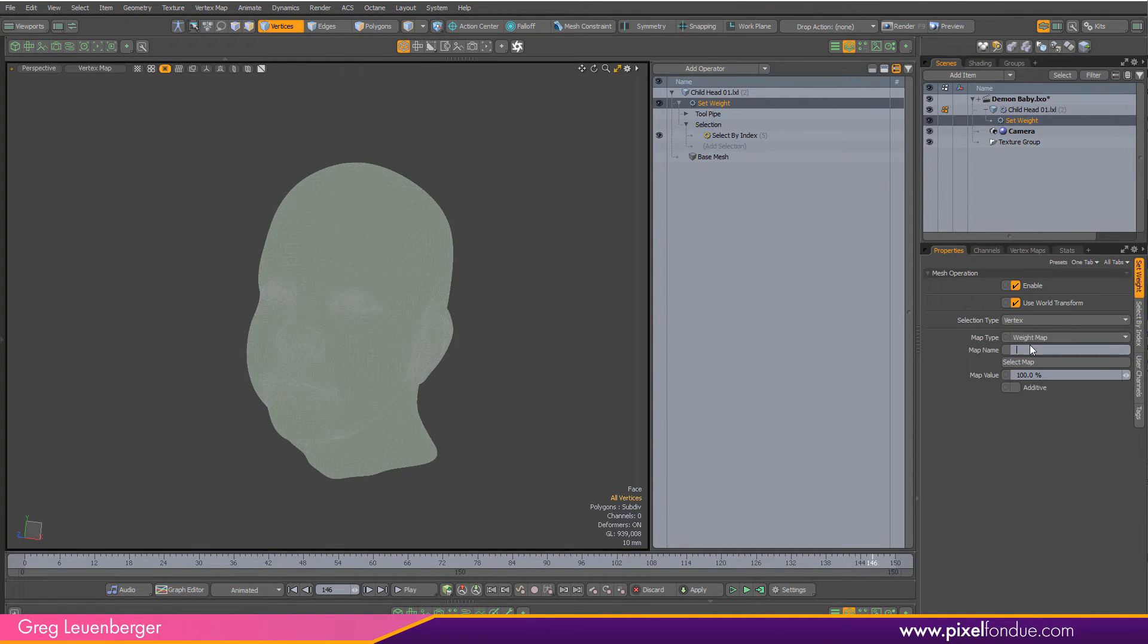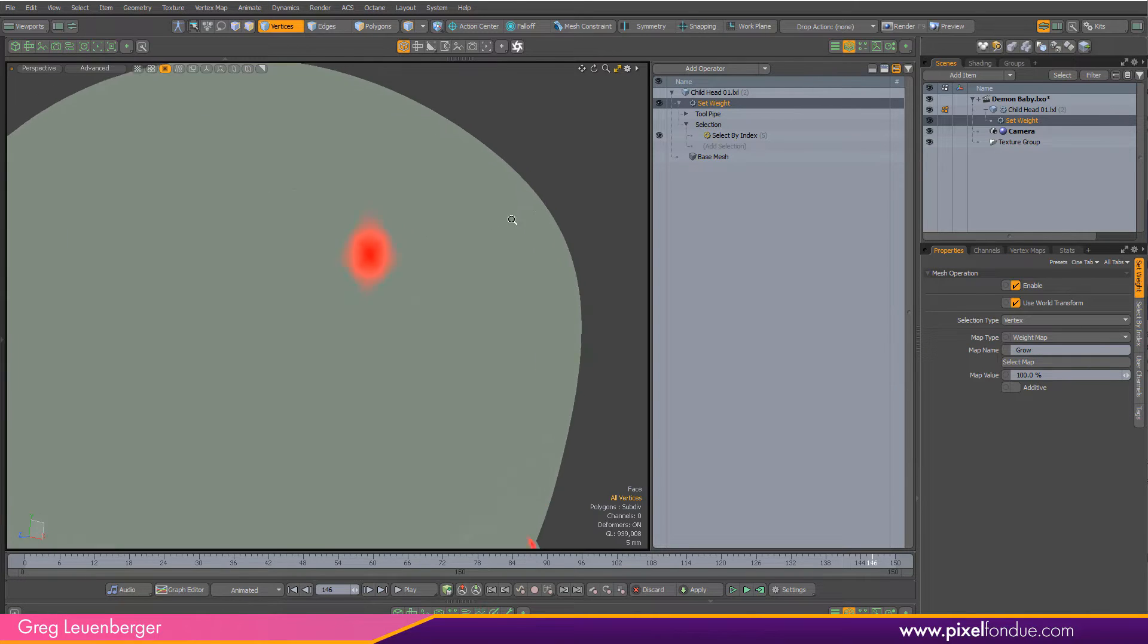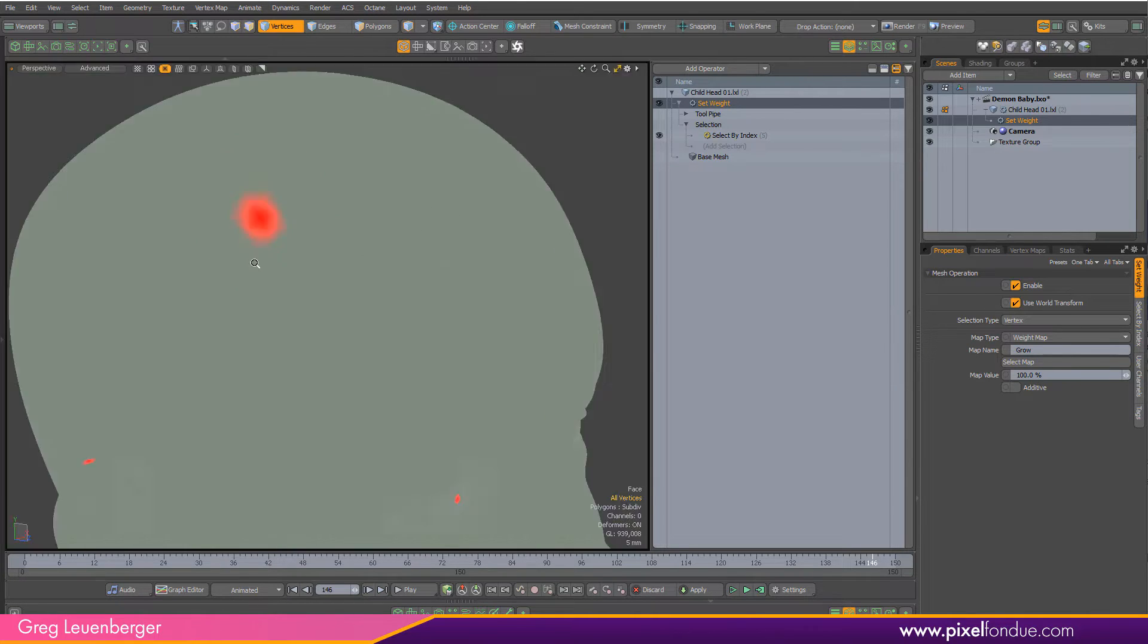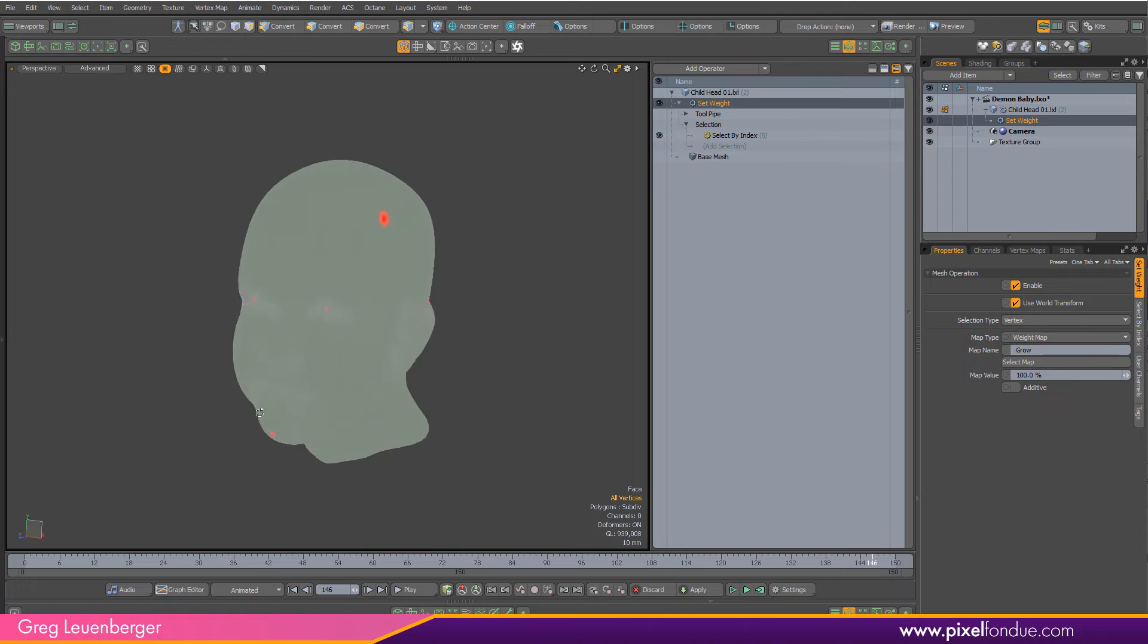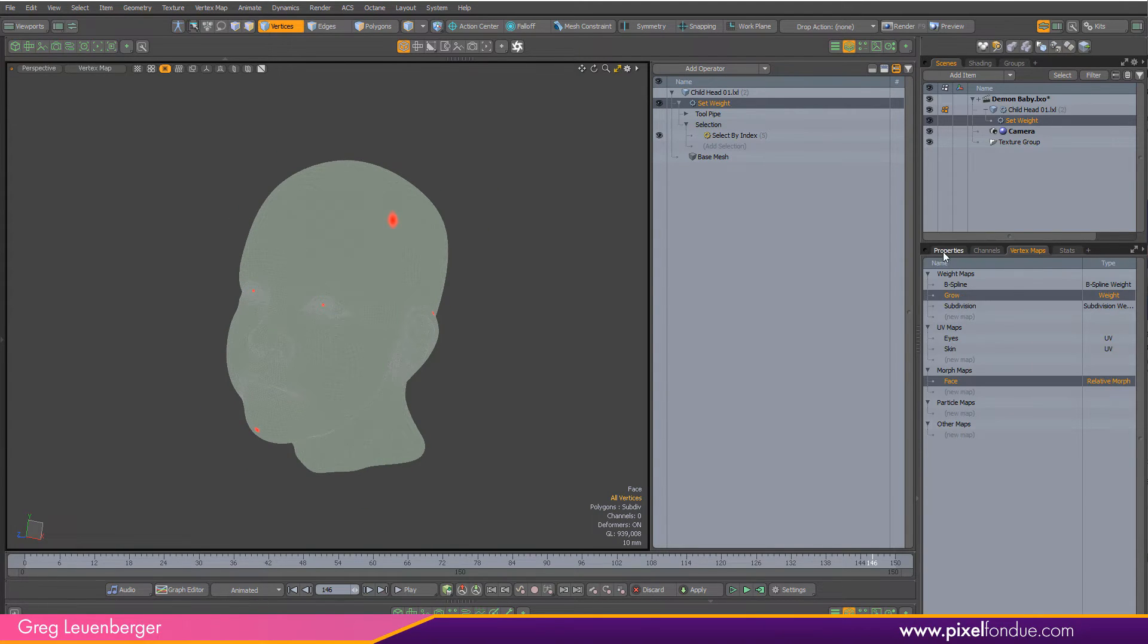We'll go ahead and call this weight map, give it a name. We'll call it grow and you can see it right there. Each of those vertices is now a 100 percent weight value on the grow weight map.